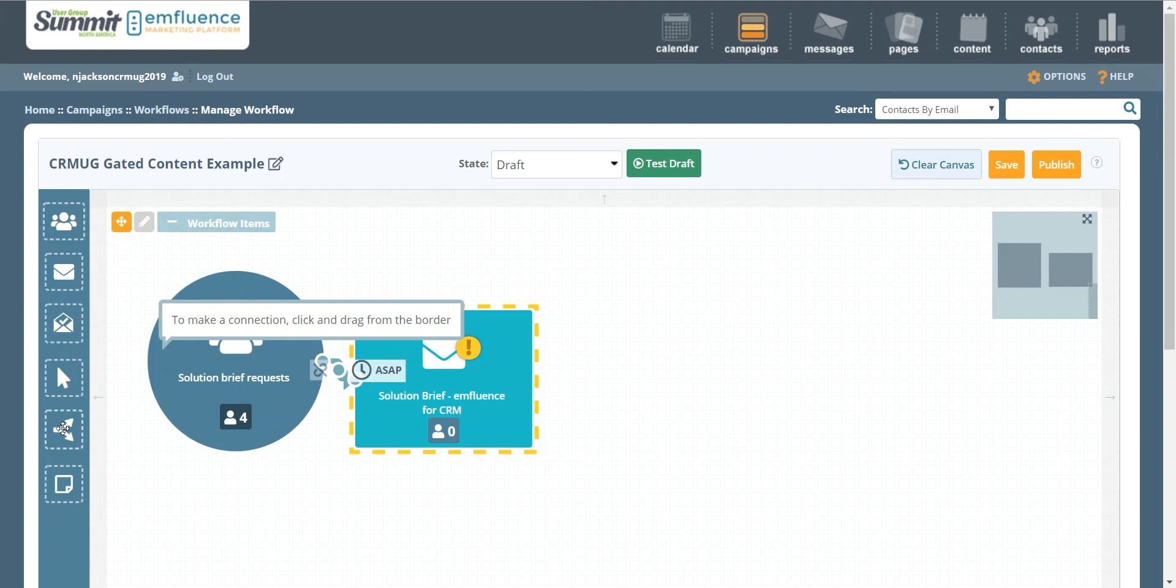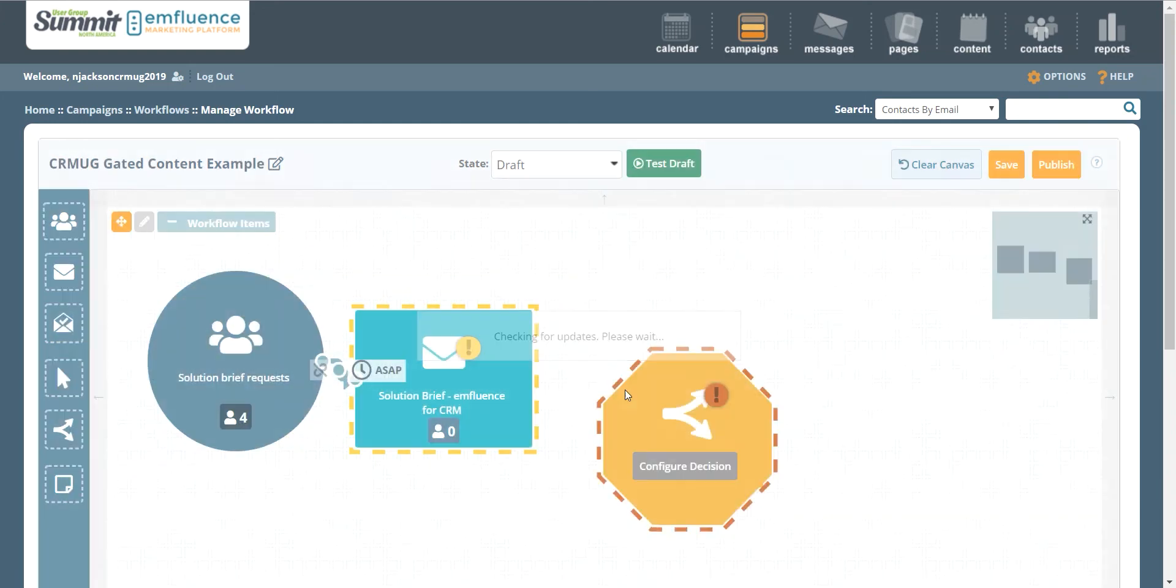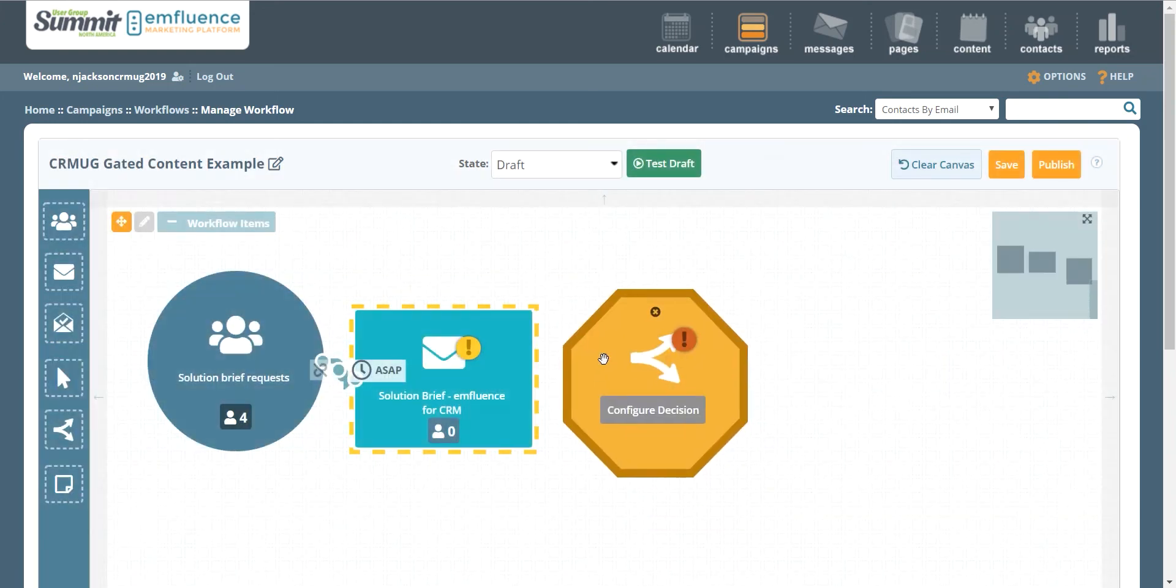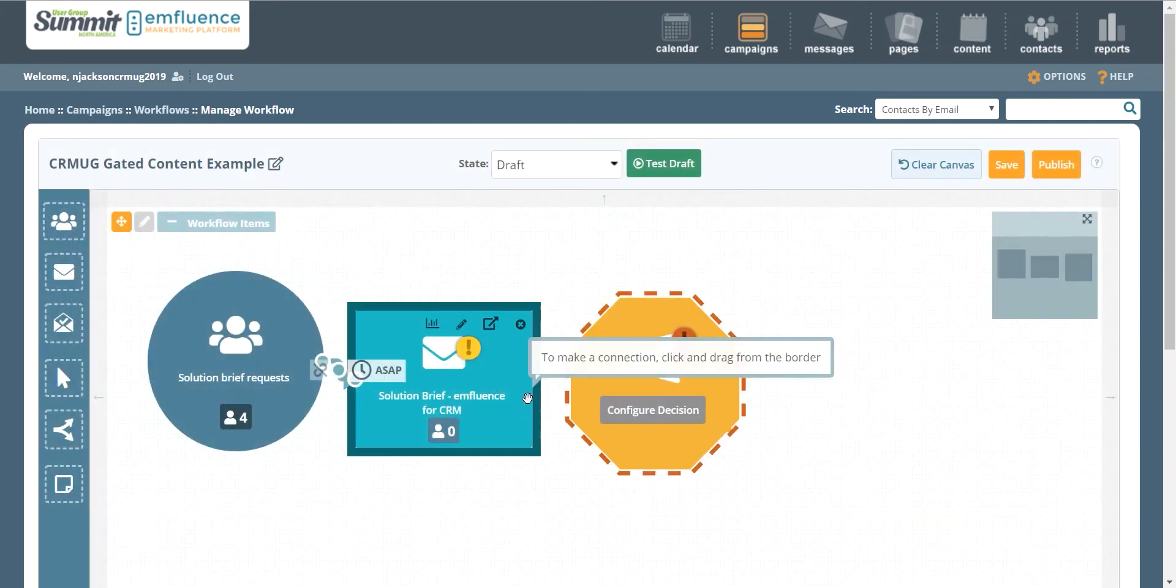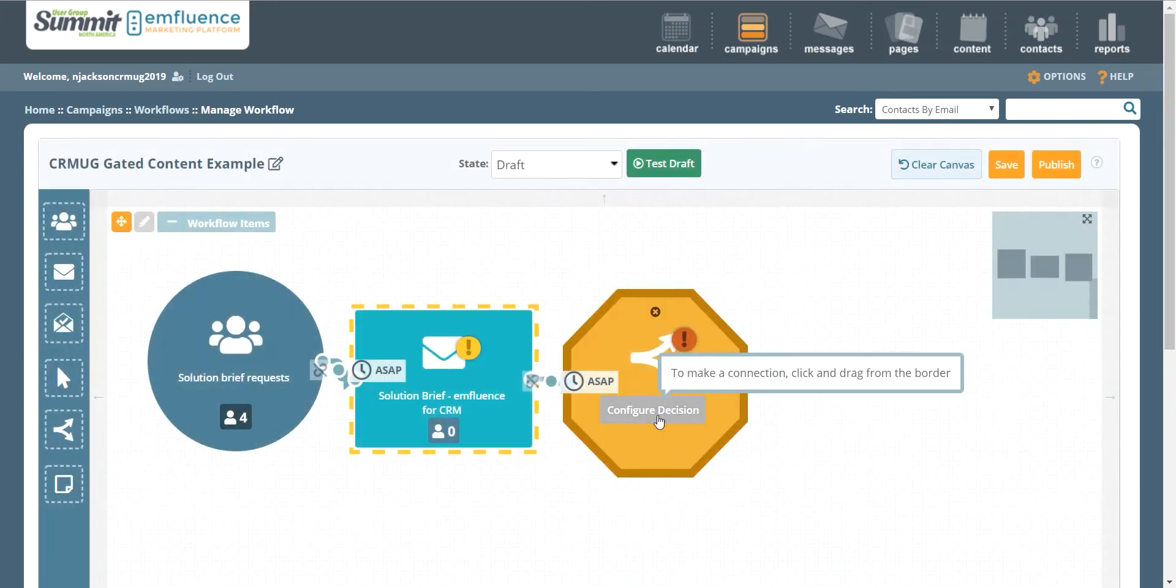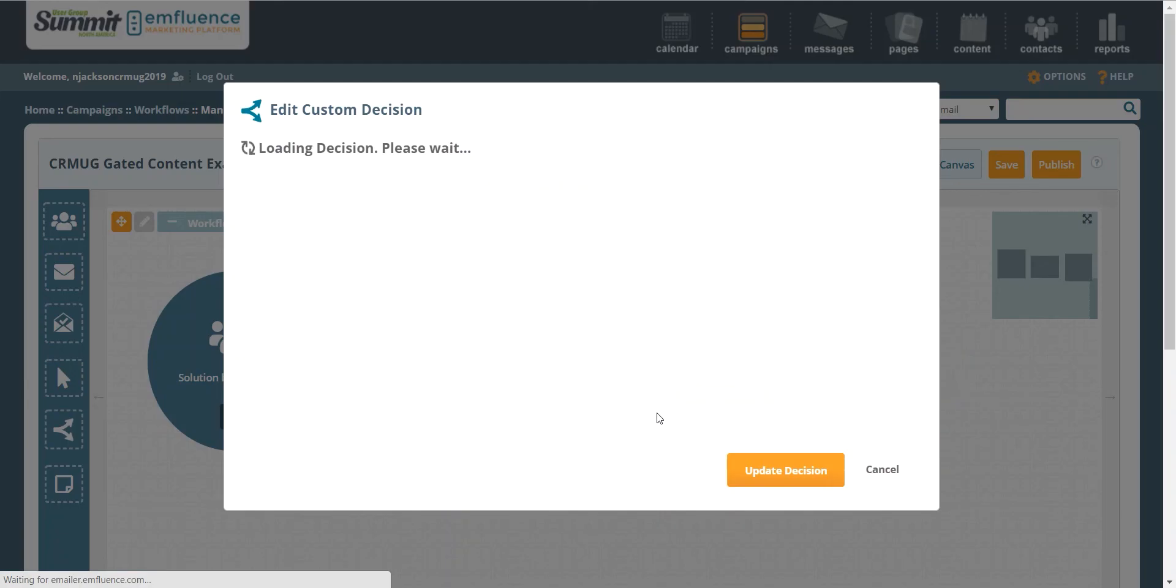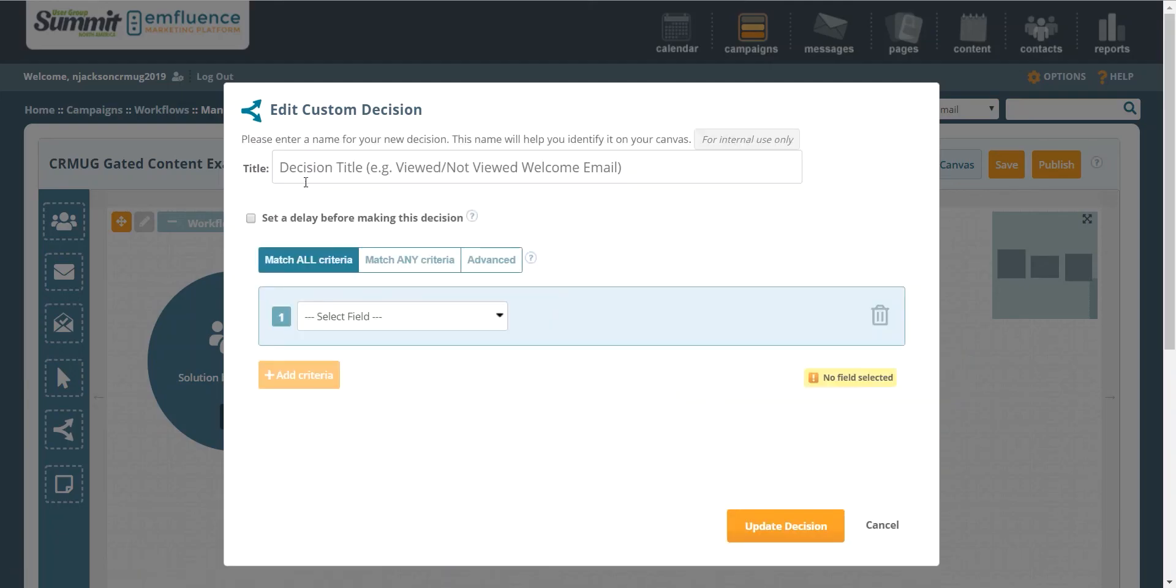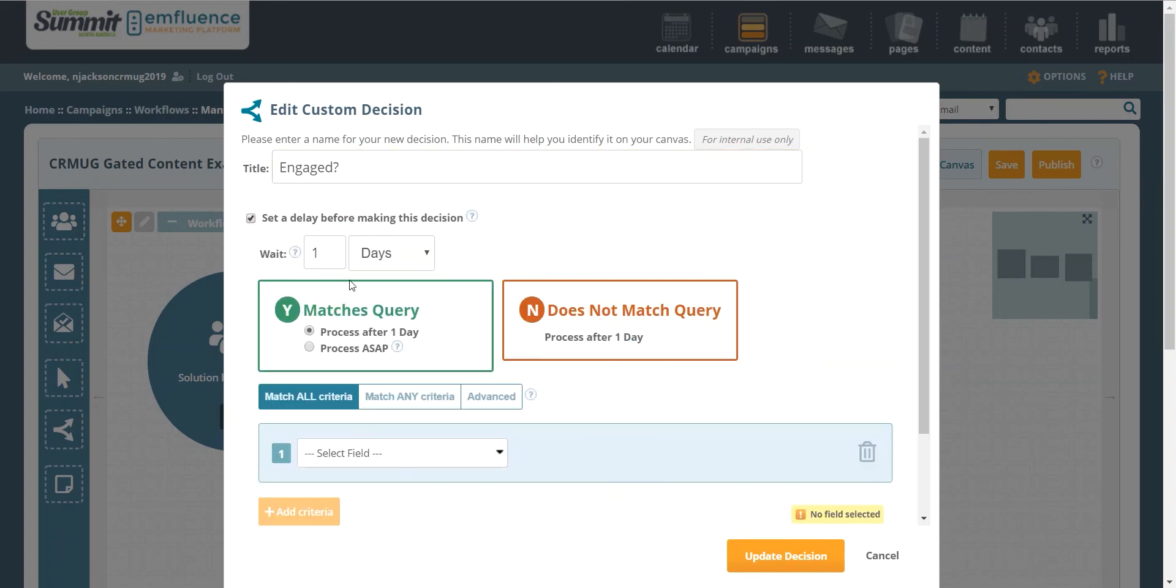What we can do here is now decide how we're going to branch out our communications based on engagement. So here we'll put in one of our decision makers, and we're going to check to see if somebody is engaged with our content before continuing to market to them via email.